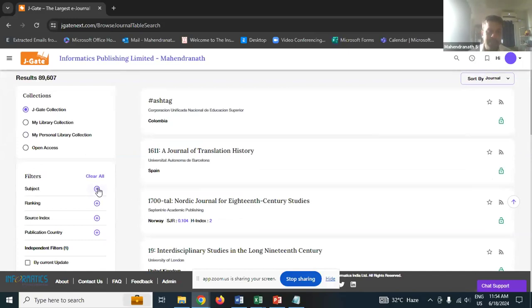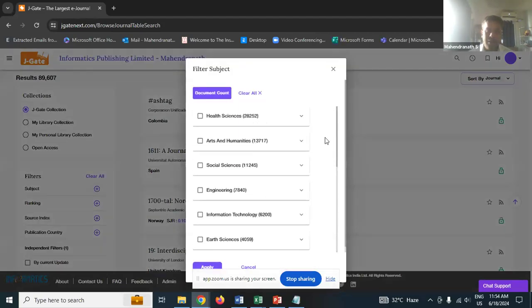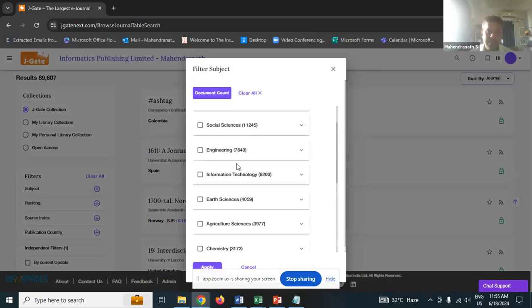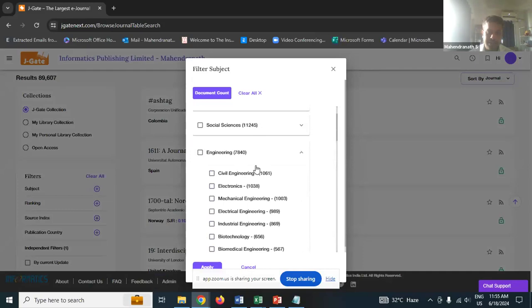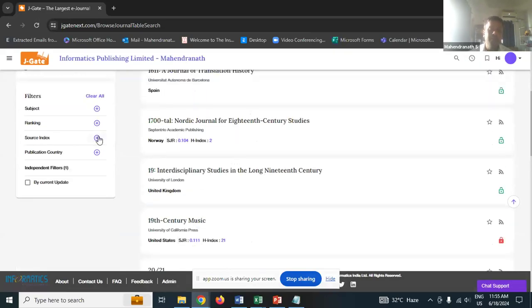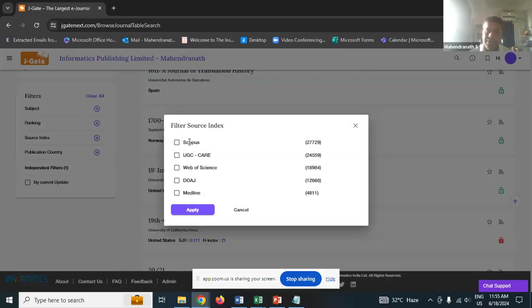The second change is the subject classification. In the past they were all scattered, but now they are classified in a tabular format. If you click on social science, all the social science streams and domains are there; if you click on engineering, similarly. Another new change is the source index, which is very helpful for publication. When you click on source index, you see the Scopus listing, the UGC CARE listing, the Web of Science listing, and so on. As you all know, UGC has a stipulation that your publication has to be in a UGC CARE listed journal, or better still, Scopus listed. From JGate, you can easily extract that list.